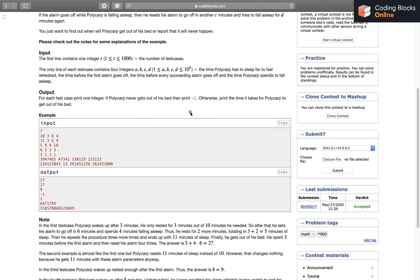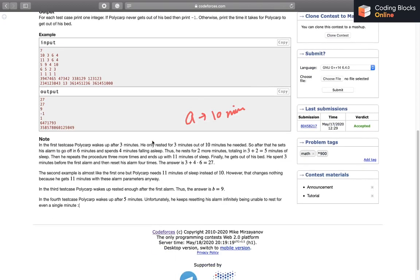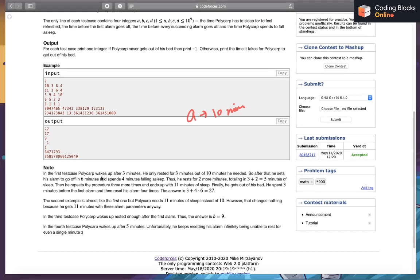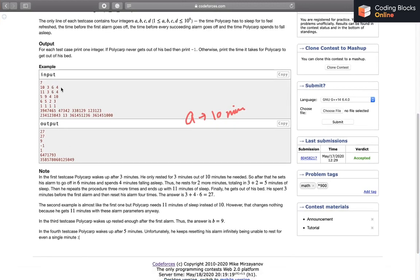So basically, A equals to 10 minutes — he wants to be asleep for at least 10 minutes. But the value of B is 3, so the first time he sleeps he'll be up in 3 minutes. He's only rested 3 minutes out of 10, so he wants to rest for 7 more minutes. He sets an alarm to go off in 6 minutes because C is 6, and spends 4 minutes falling asleep. So he'll actually spend only 2 minutes sleeping. Every time he sets an alarm again, he'll be resting for 2 more minutes.